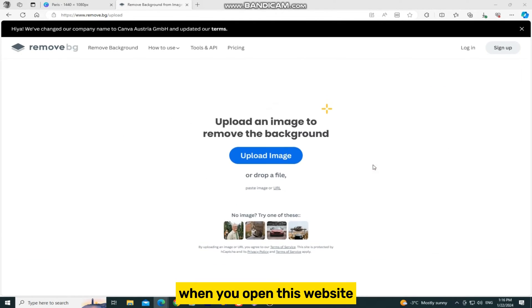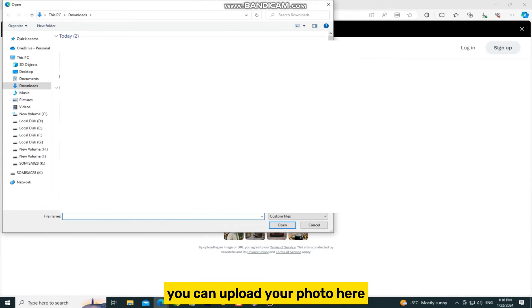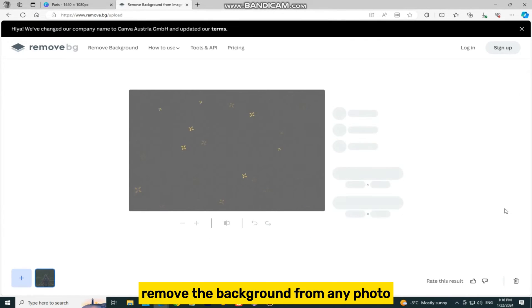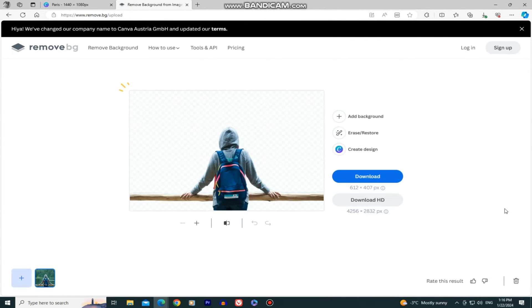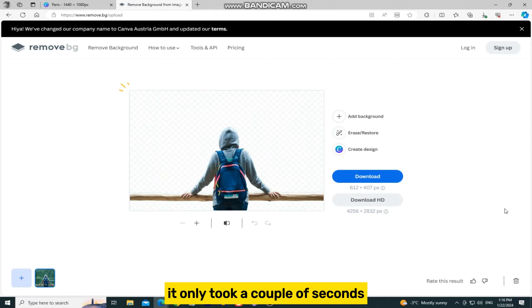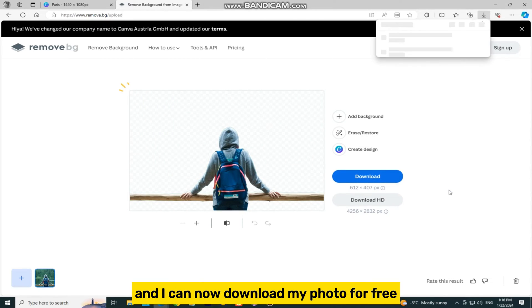When you open this website, you can upload your photo here, and they will automatically remove the background from any photo. As you can see, it only took a couple of seconds, and I can now download my photo for free.